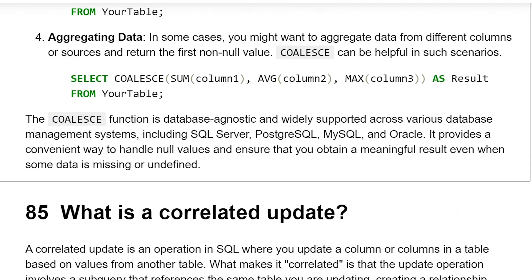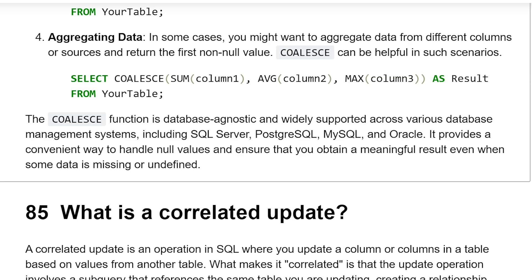The COALESCE function is database-agnostic and widely supported across various database management systems, including SQL Server, PostgreSQL, MySQL, and Oracle. It provides a convenient way to handle null values and ensure that you obtain a meaningful result even when some data is missing or undefined.